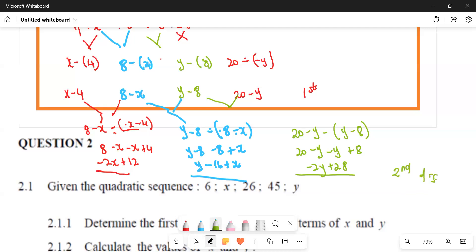Even if you fail to get this question fully correct, there are marks for the first difference and marks for the second difference. Just being able to apply the mathematics and get the first and second difference will earn you marks, so make sure you get those.